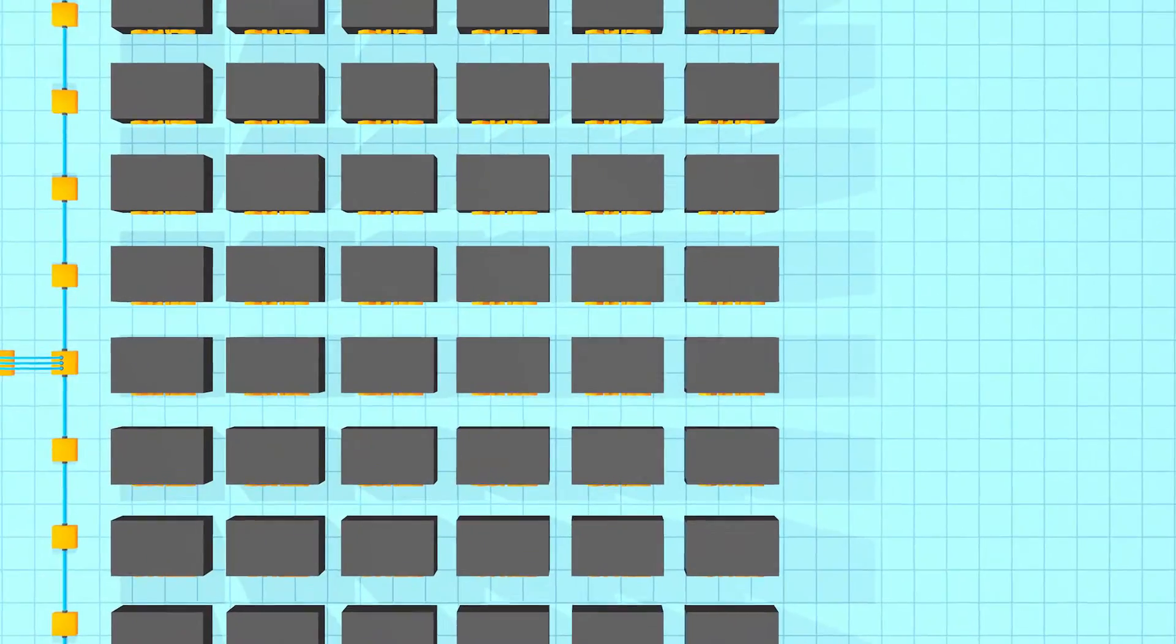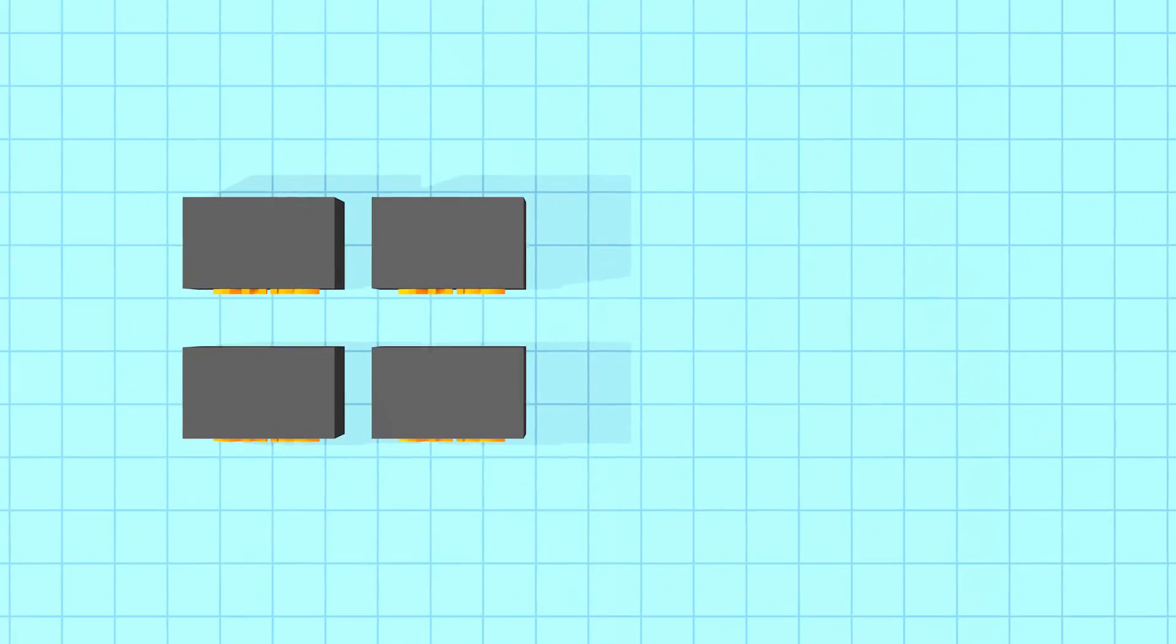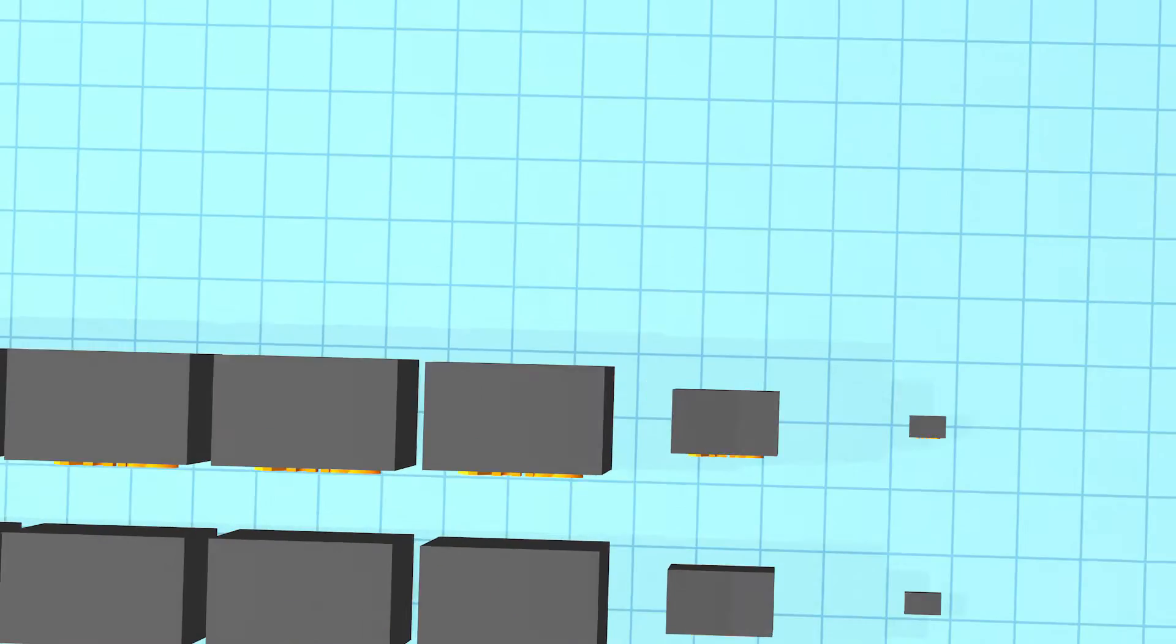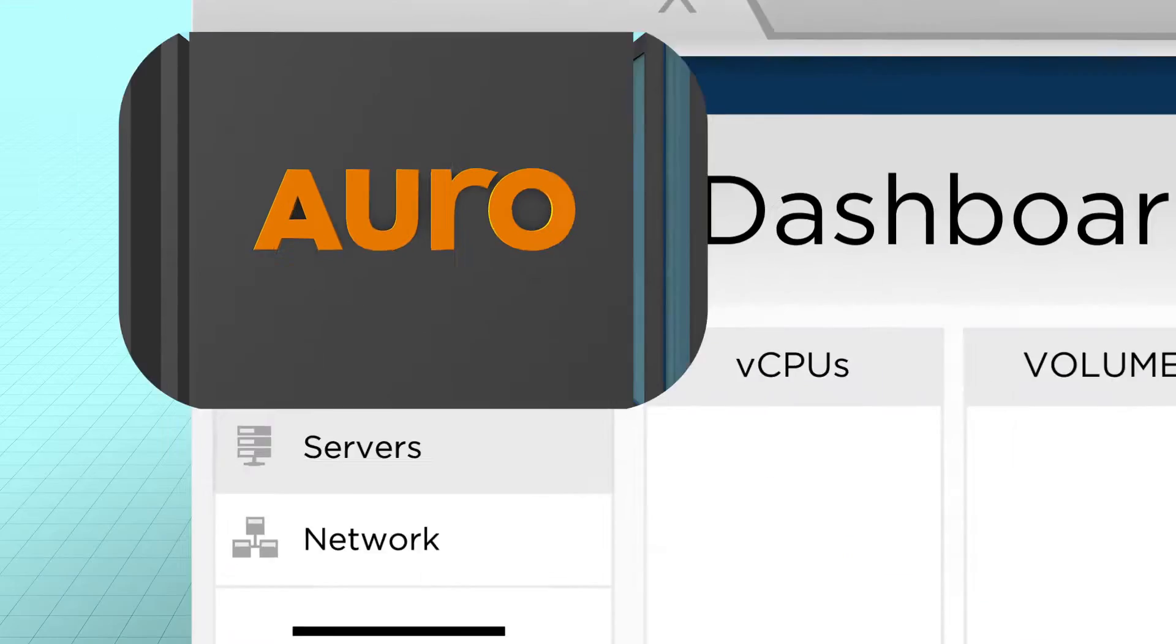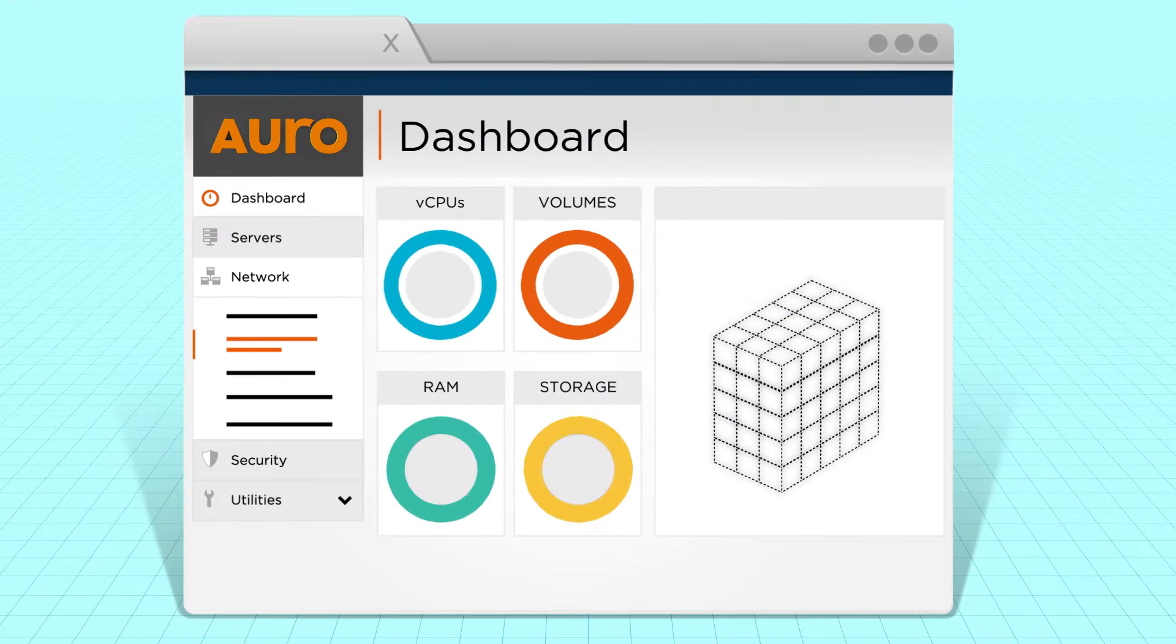But maybe you only need a little bit, or maybe you need a lot. Oro's cloud, built on OpenStack, is on-demand and customizable.